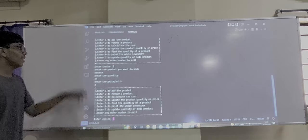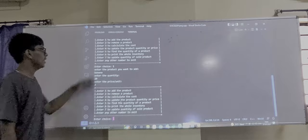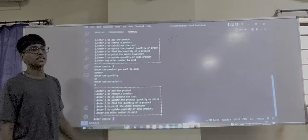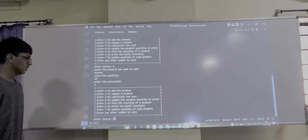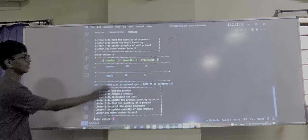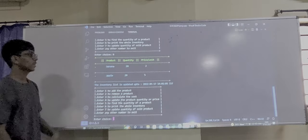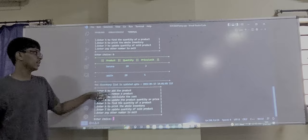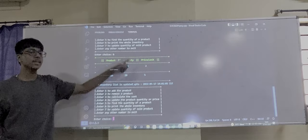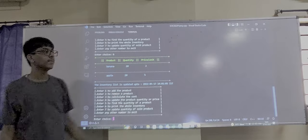Now let's print our whole inventory. Enter 6. This is our whole inventory showing product, quantity, and price per unit.